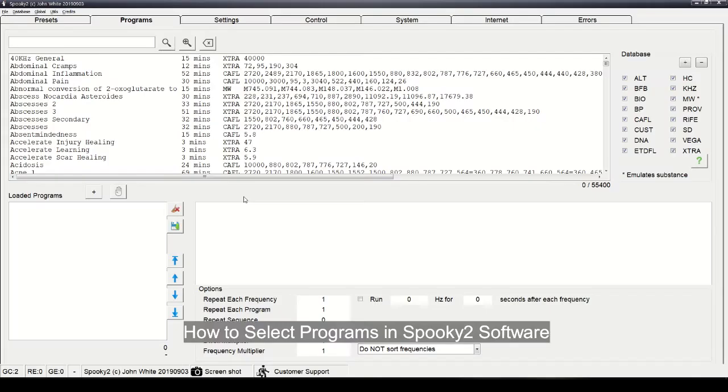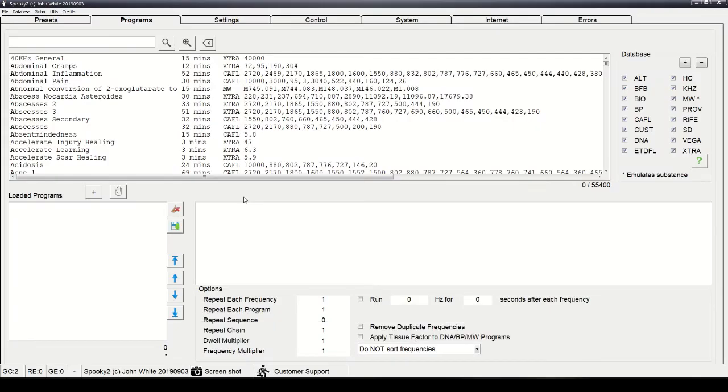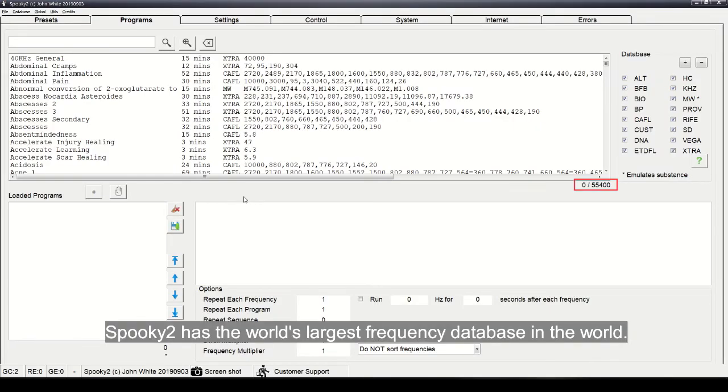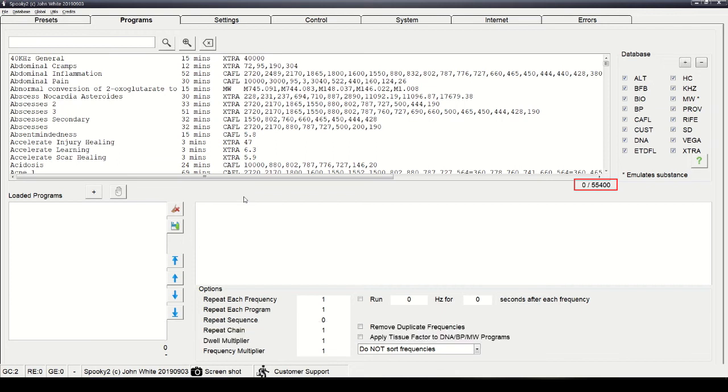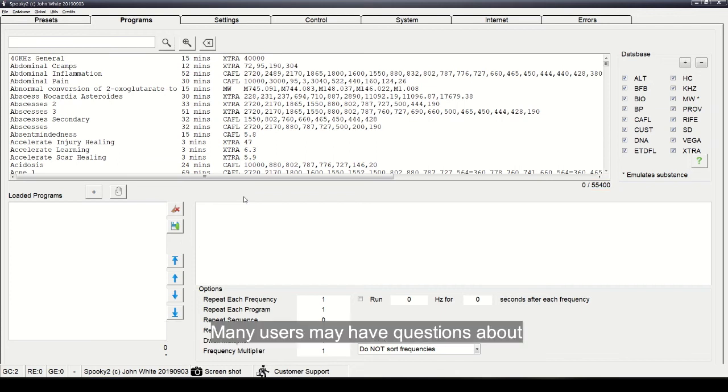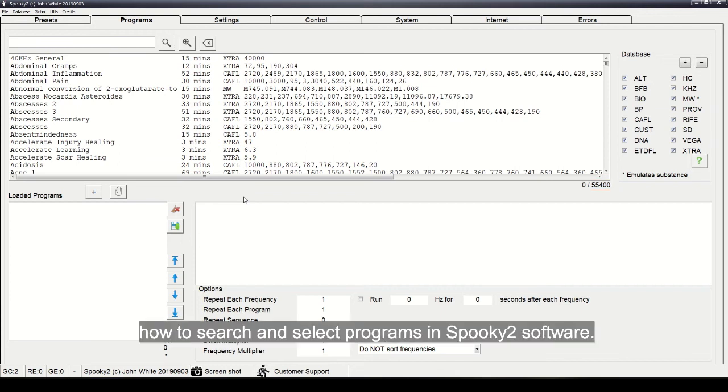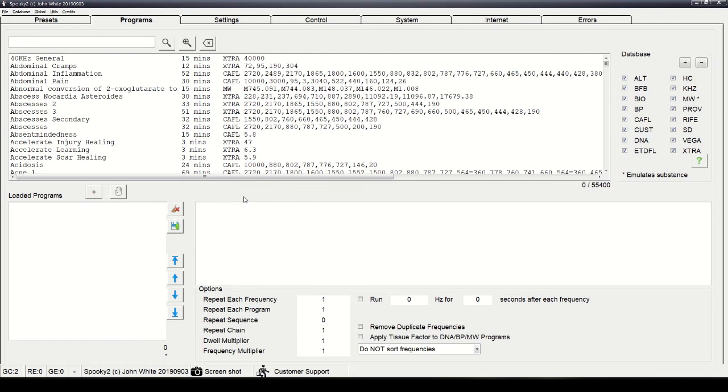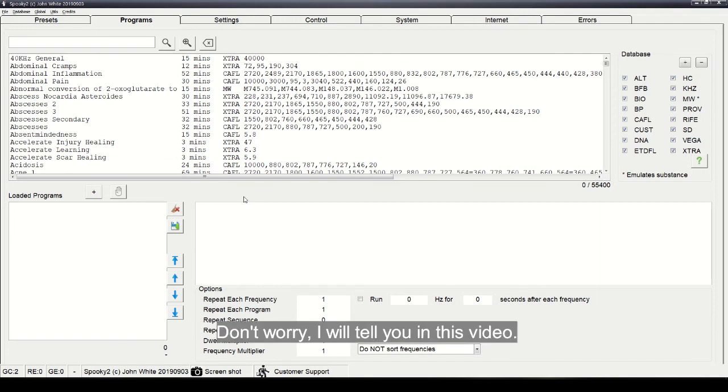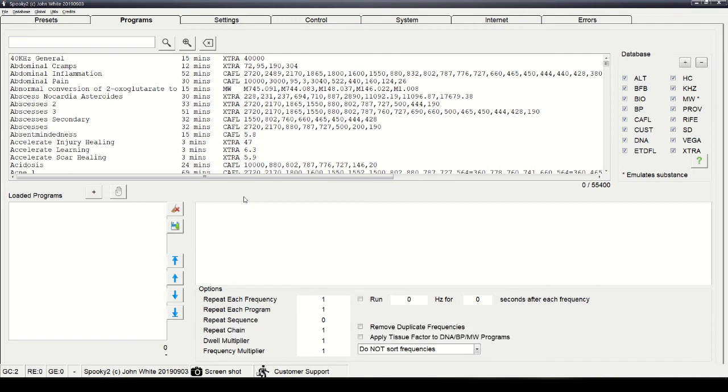How to select programs in Spooky2 software? Spooky2 has the world's largest frequency database. Many users may have questions about how to search and select programs in Spooky2 software. Don't worry, I will tell you in this video.